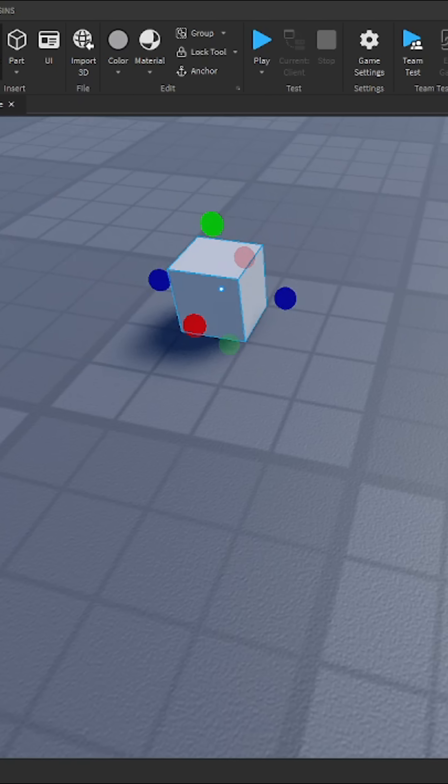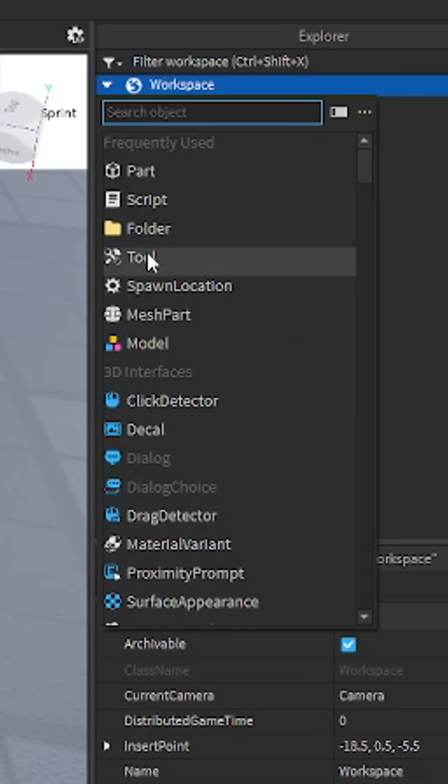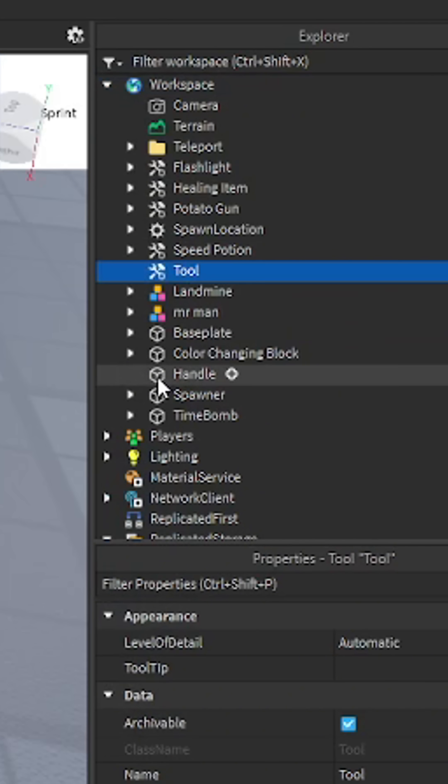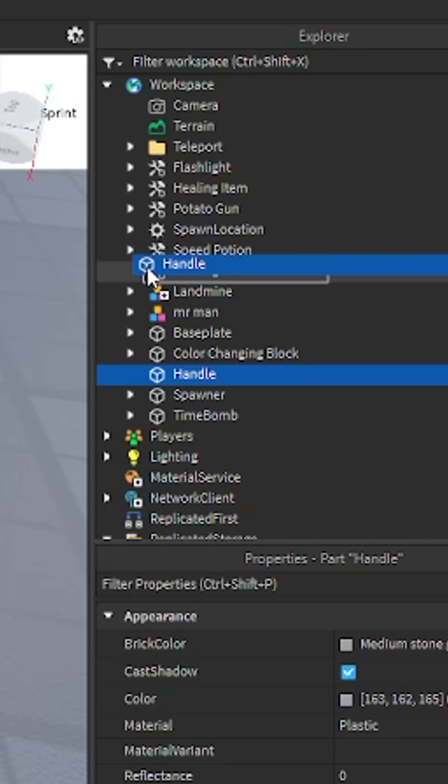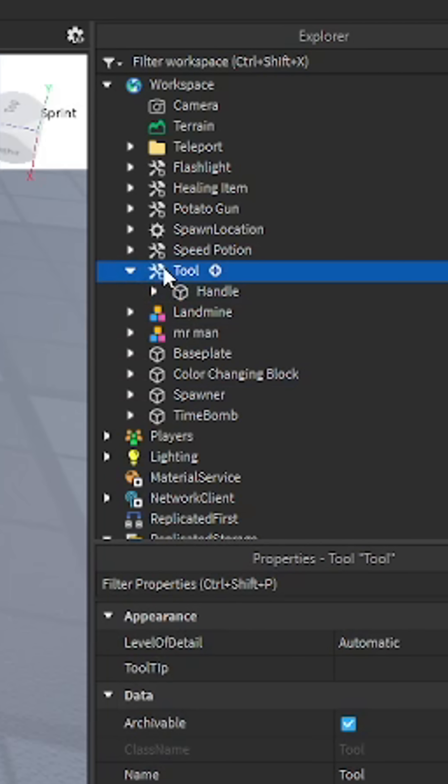Name it handle. Insert a tool into the workspace. Put the handle inside the tool. You have your tool, name this whatever you want.